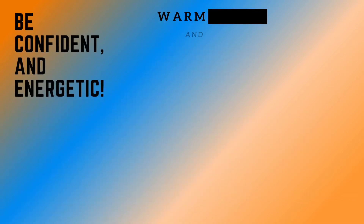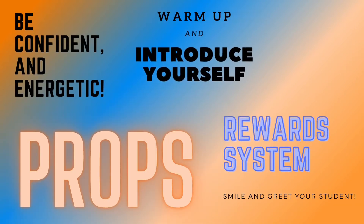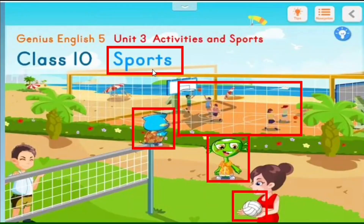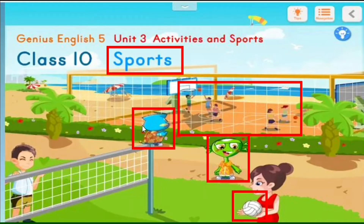When you start your class and introduce the topic — which is sports — make sure to pronounce it correctly: 'sports,' not 'sport.' Also, don't always ask 'what can you see in the picture?' — that's a very common mistake. Instead, try saying 'look at this' and circle specific things to ask about.